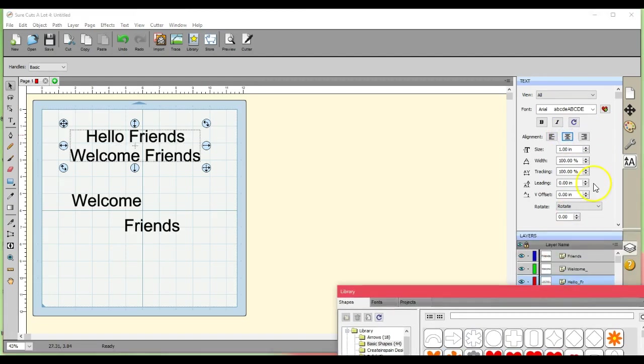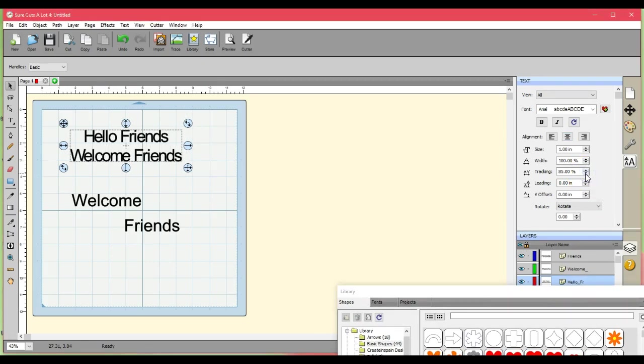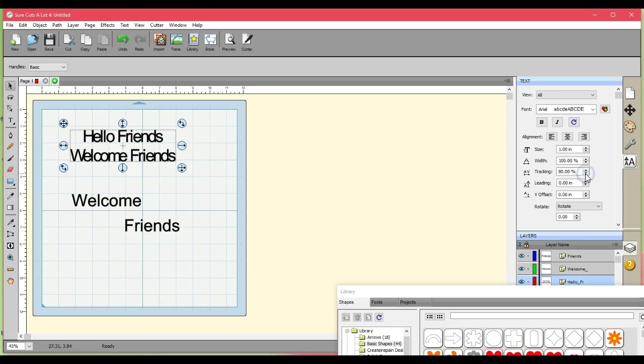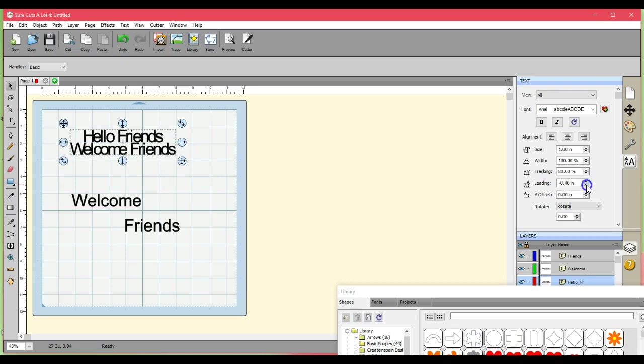Let's talk about this. The tracking squishes your letters together. And that comes in handy for when you have to path union them, or if you're a welder, if you want to weld it. I don't ever weld anything. I'm a path unioner. And then the leading, that squishes these together. Those of us that love the Samantha font, we know that this is really important for the Samantha font.